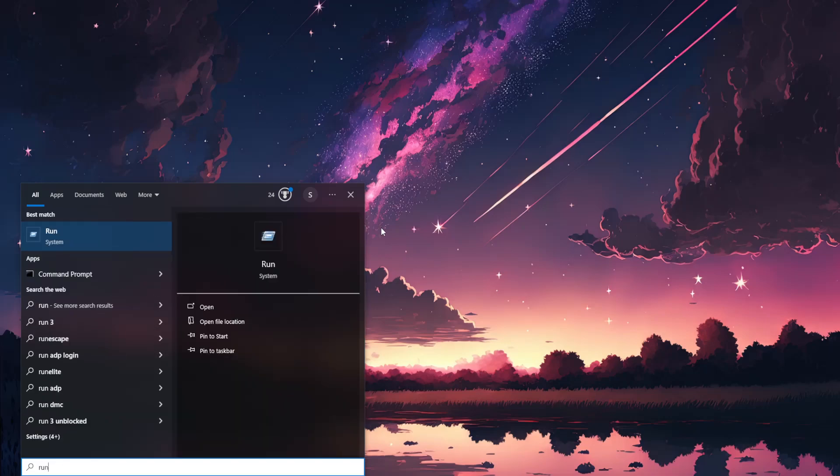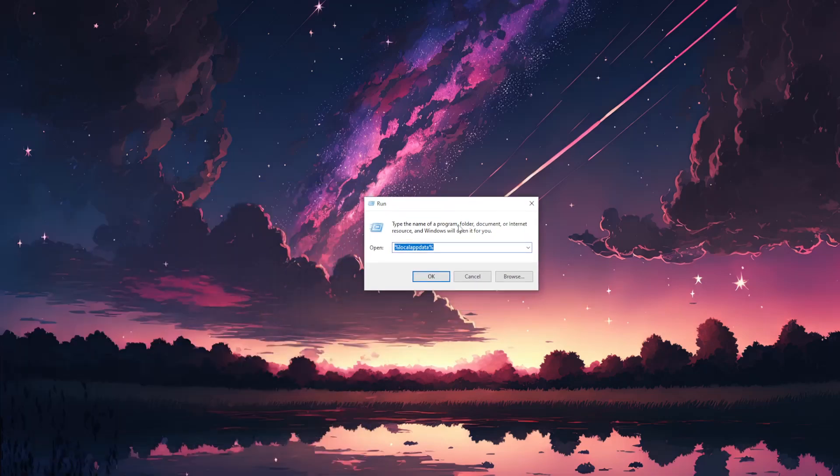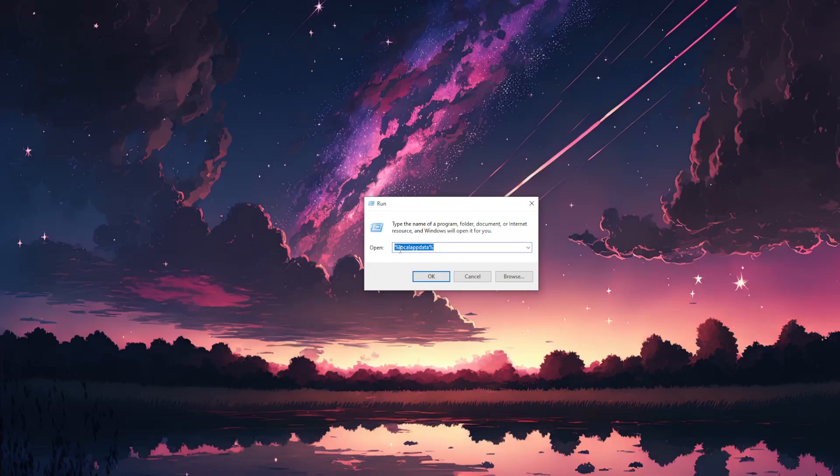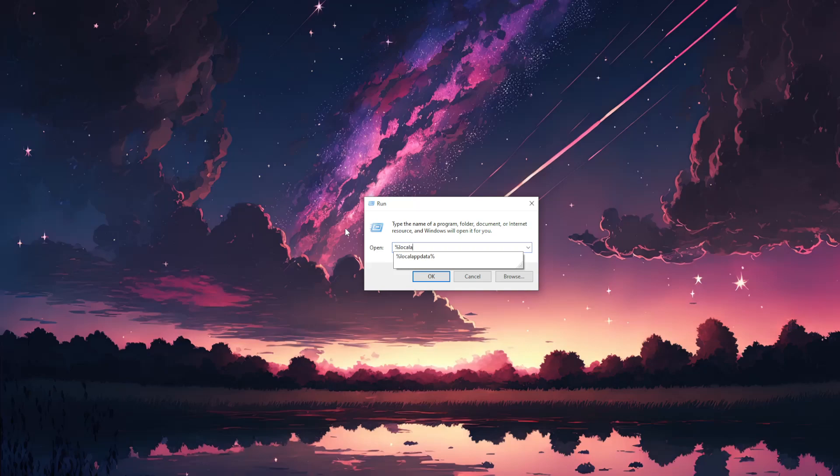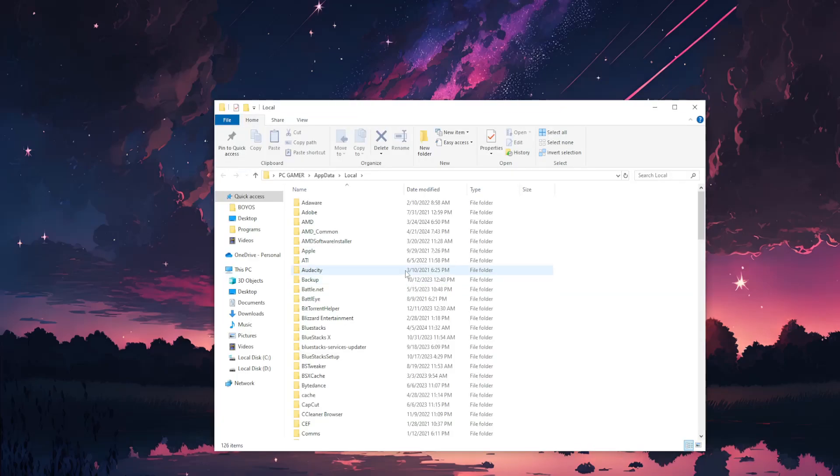Search for Run, click on the Run application, and type %localappdata% (that's percent local app data percent), then click OK. Now, click on any folder and begin typing 'epic' to find the Epic Games Launcher.